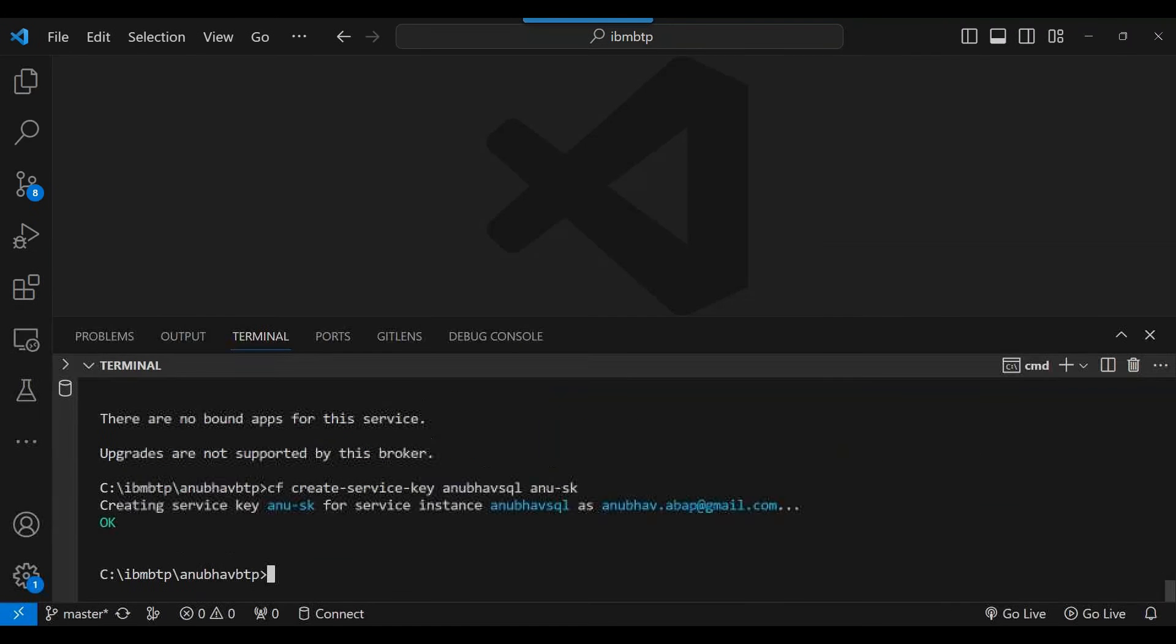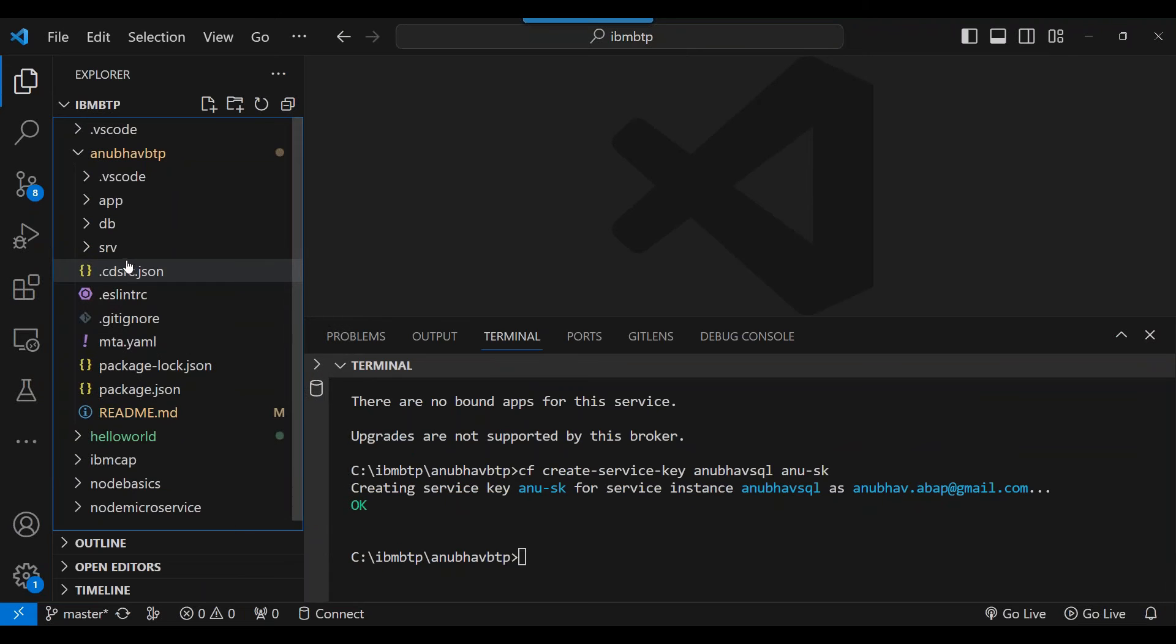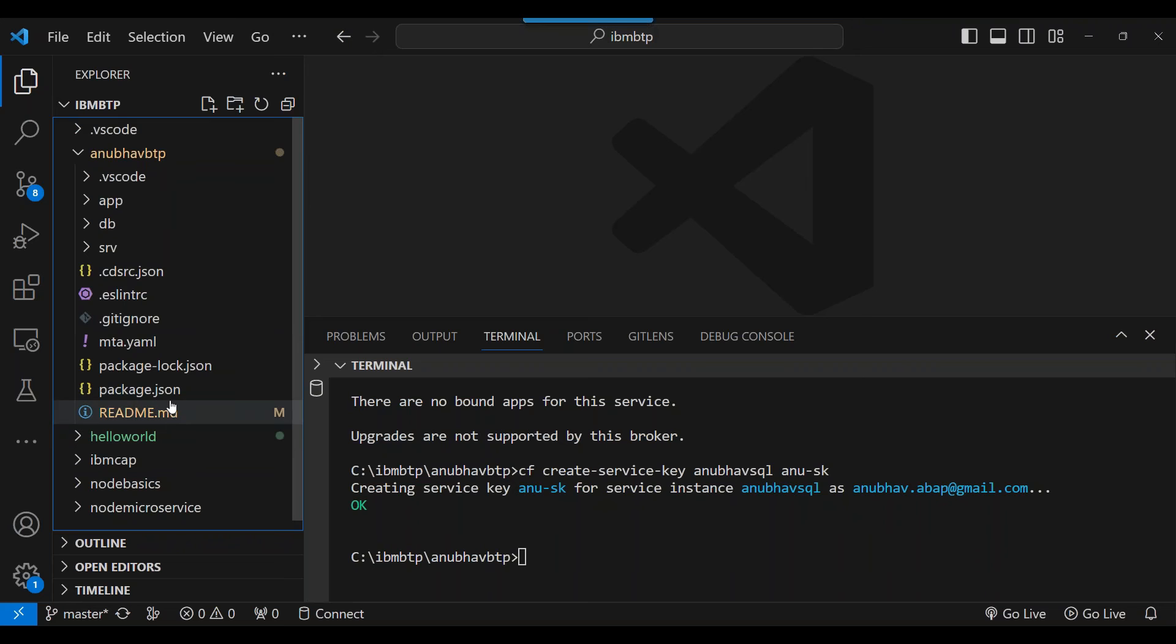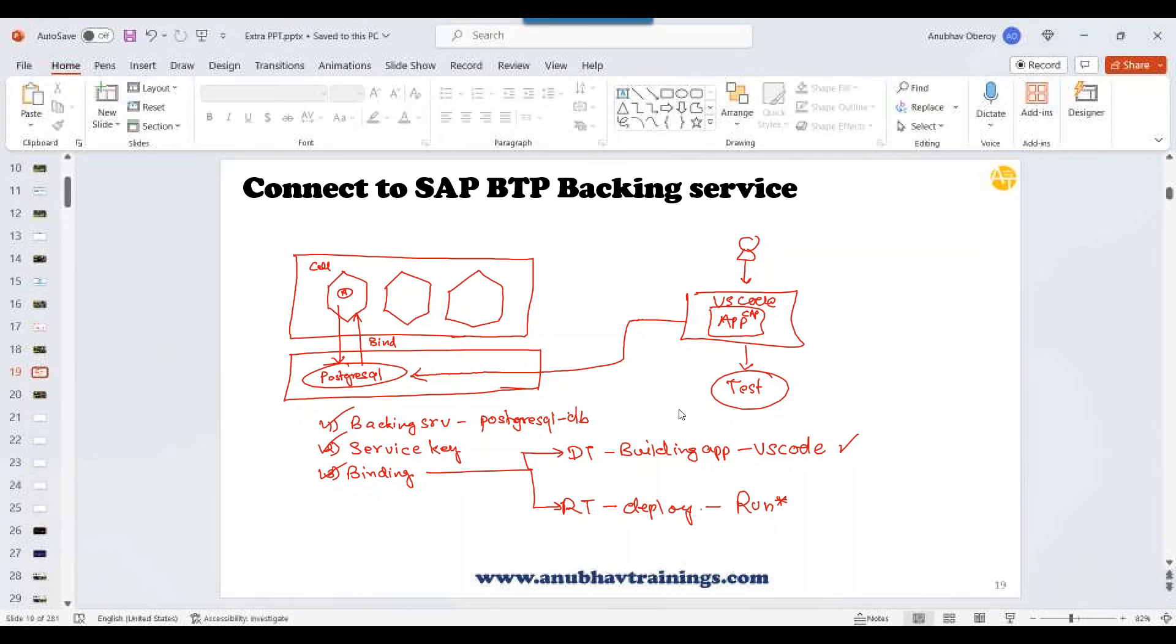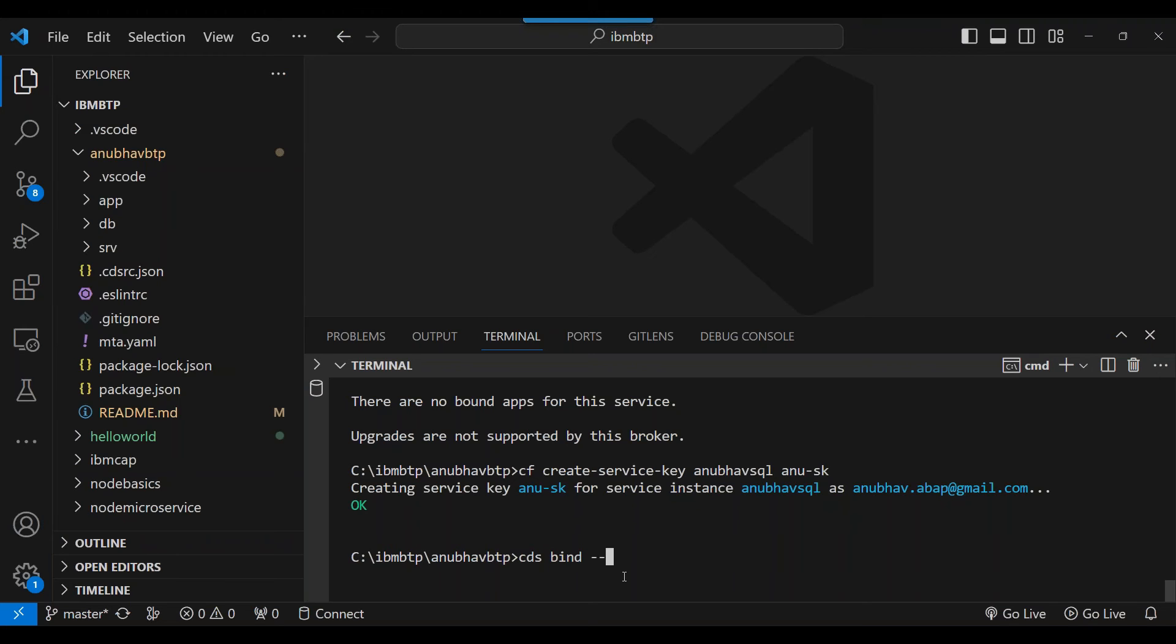And I will also show you what the binding does behind the scene. So it will be creating a special file over here. The file name will start from dot. Dot indicates hidden file. So it will create a similar to the CDS RC JSON. A CDS file will get created, which will contain that exact service key, which I was showing you. So let me do that. The CDS bind to my service instance name Anubhav SQL. Colon my service key, Anu SK.